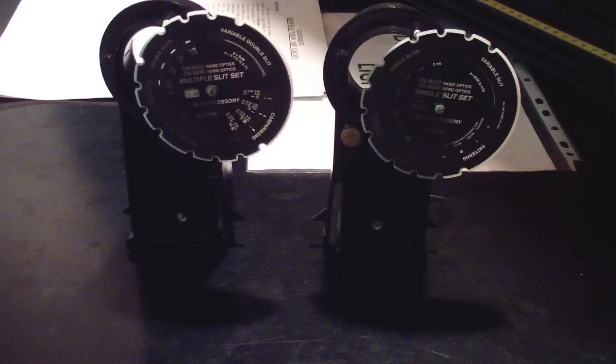These are single and multiple slit discs. They can be placed in the beam path to produce diffraction patterns. You can rotate the disc to choose the slit width, and you can also rotate the diffraction pattern by rotating the disc's holder.